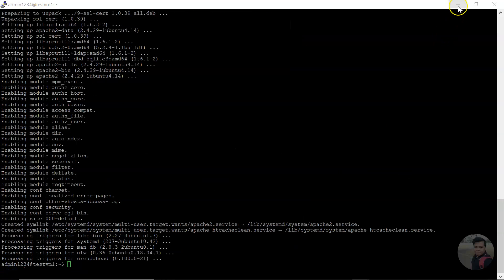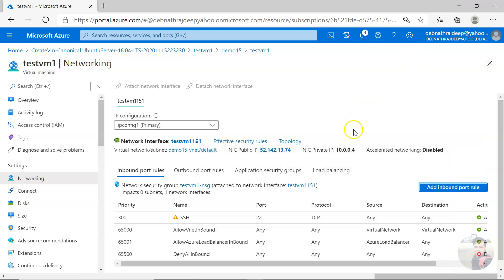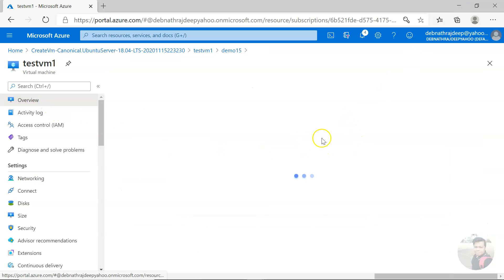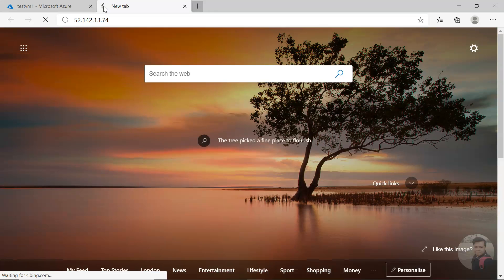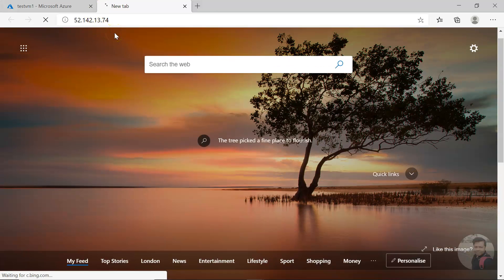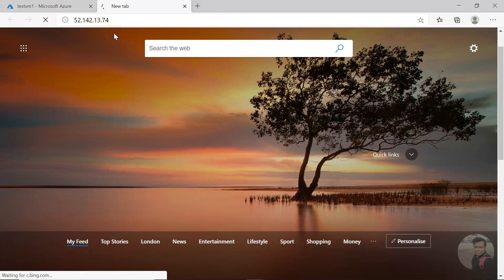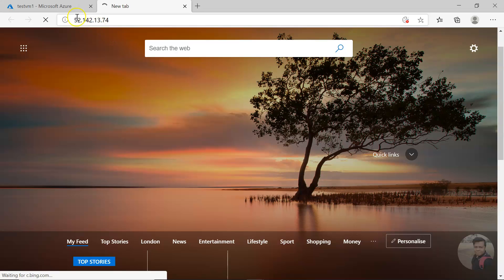It's installed. Now this has become a web server. I can copy the IP and paste it in the browser. If I try to run that, you see I am not able to reach it.